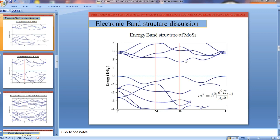That is the effective mass, and it is calculated near these band edge points only, because when we go far from these points the mass of electrons approaches the free electron mass. This is the formula for effective mass calculation, and we need to calculate its terms from the band structure by differentiating the band structure.